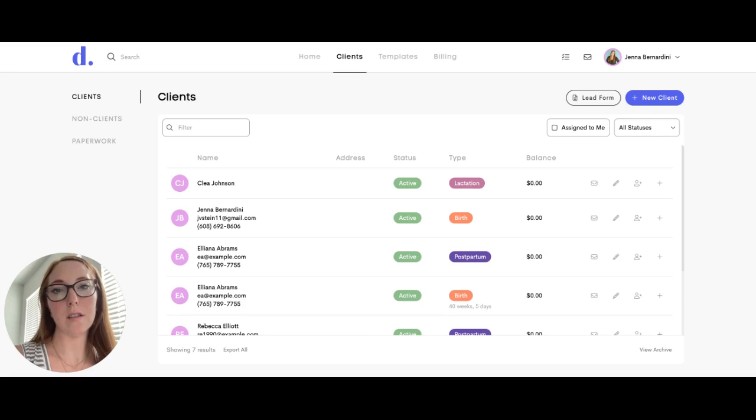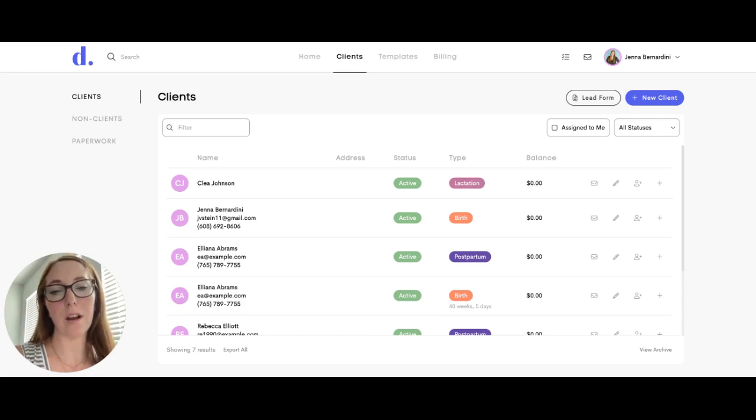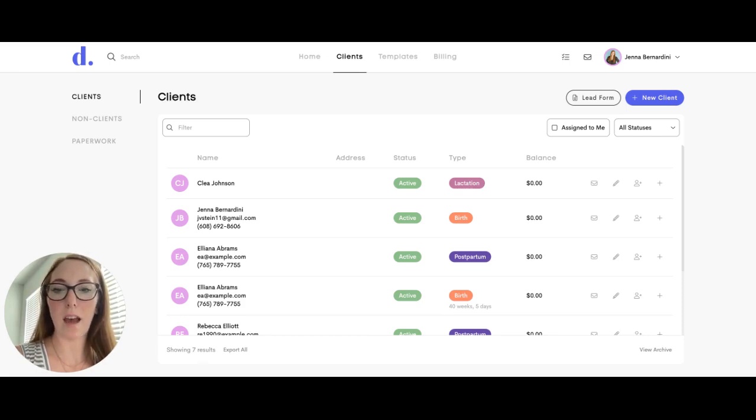You can also use this if you're the only doula working with this client just to keep organized for yourself. So I will show you how to add, edit, and tag a note.